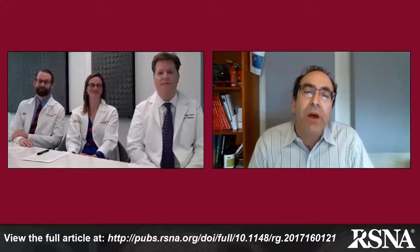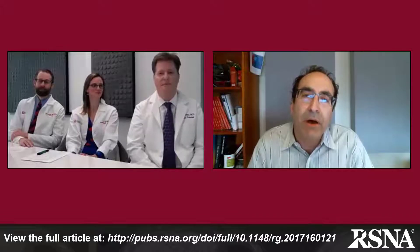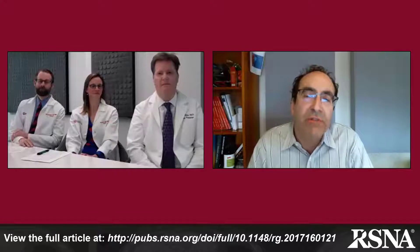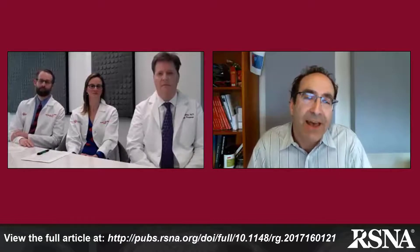Jeff, we're going to begin with you. You and your group have contributed a paper to our multi-system section of the journal that relates to inflammatory bowel disease-related manifestations outside of the GI tract. In your paper, you cover the whole gamut of organ systems and imaging modalities. How did you and your colleagues come up with this idea for the paper we're featuring in this podcast?